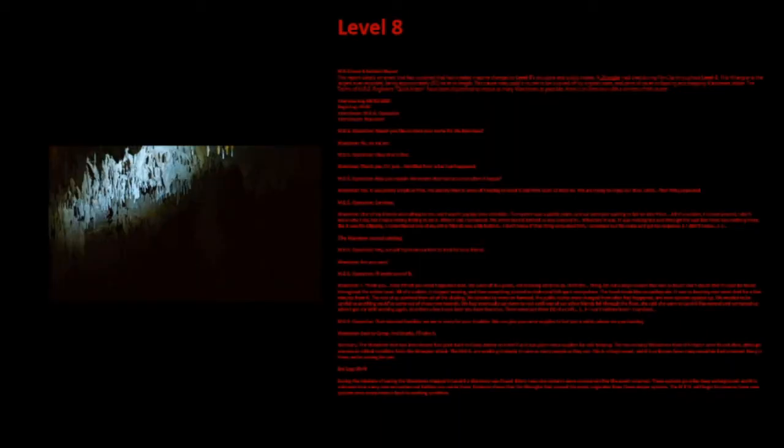Hide. MEG Level 8 Incident Report. This report details an event that had occurred that had created massive changes to Level 8's structure and public routes. A wrangler had died during no-clip throughout Level 8. This wrangler is the largest ever recorded, being approximately 90 miles in length. This caused many public routes to be blocked off by an organic mass, and parts of caves collapsing and trapping wanderers inside. The teams of MEG Regiment Quick Match have been dispatched to rescue as many wanderers as possible. Here's an interview with a witness of this event.